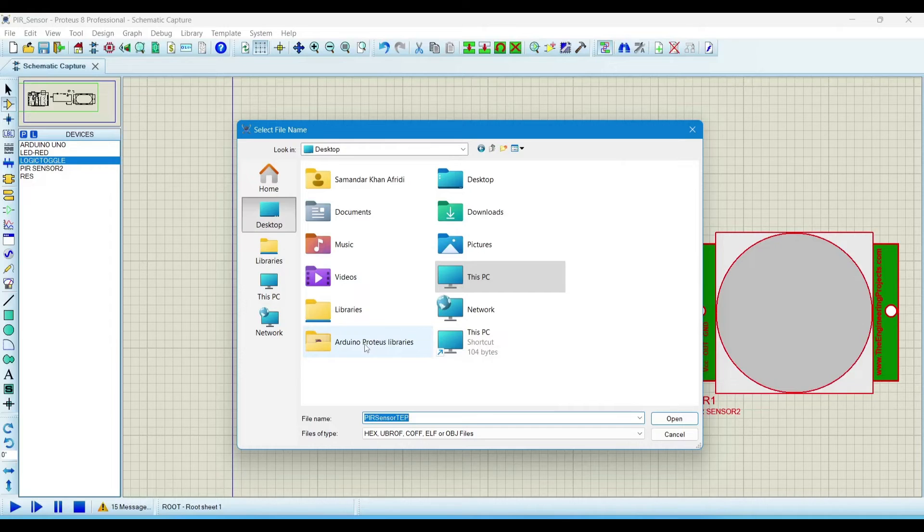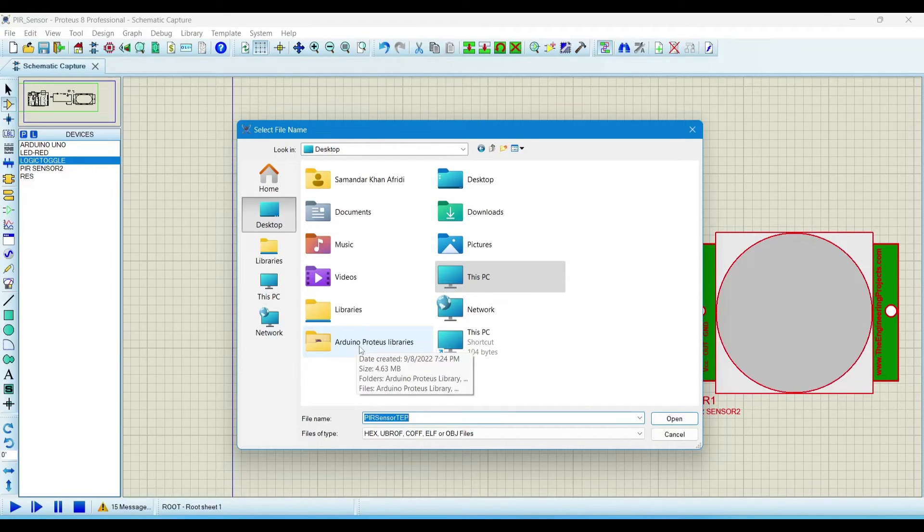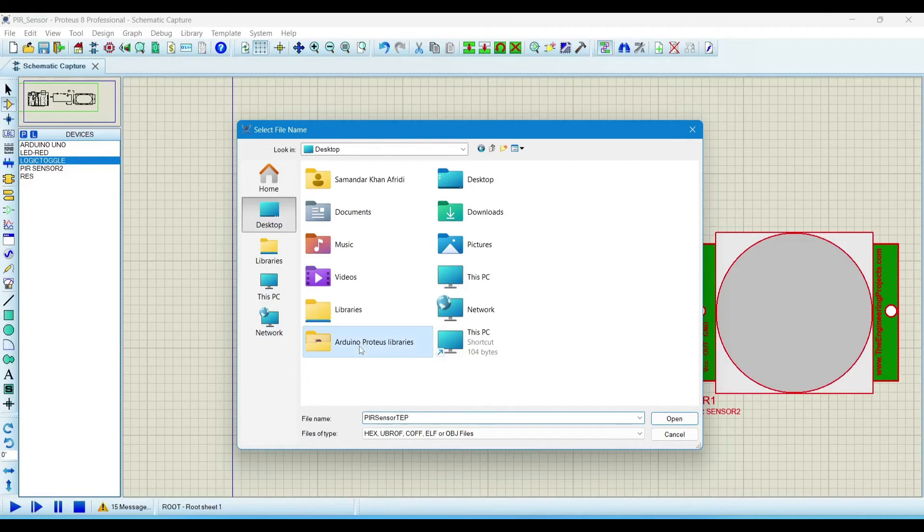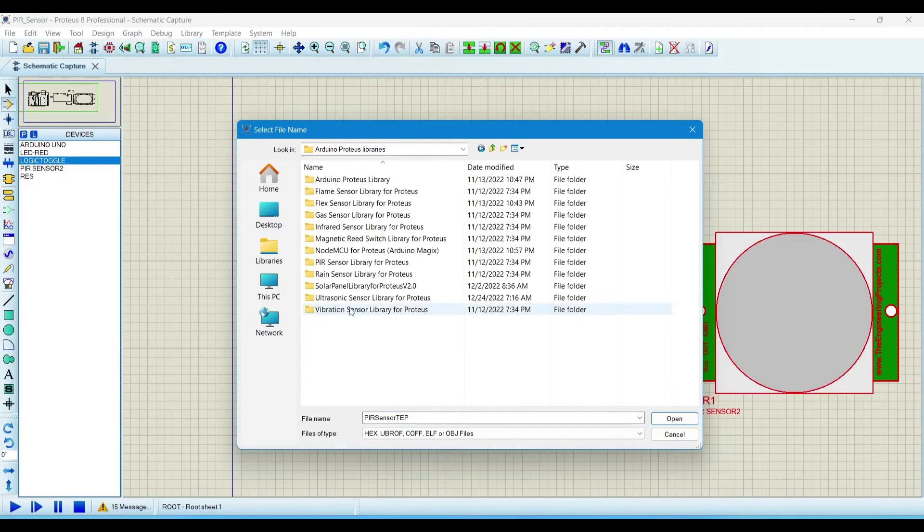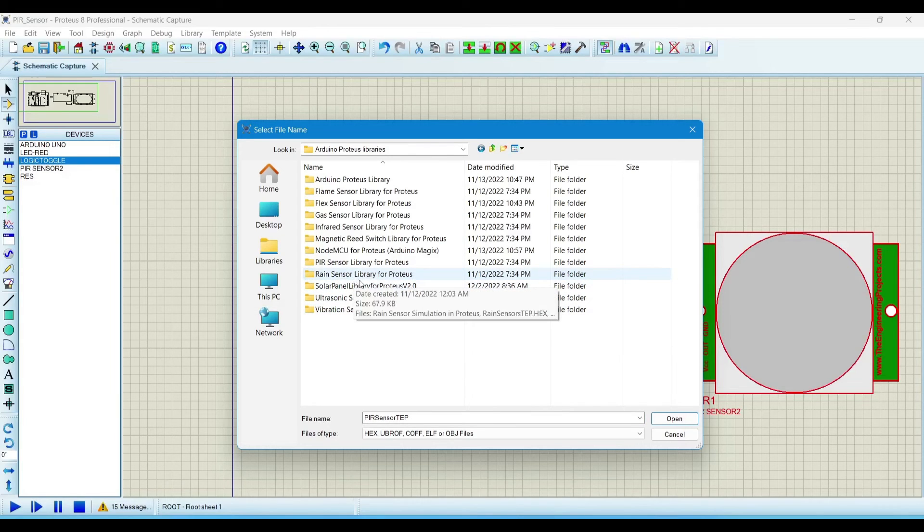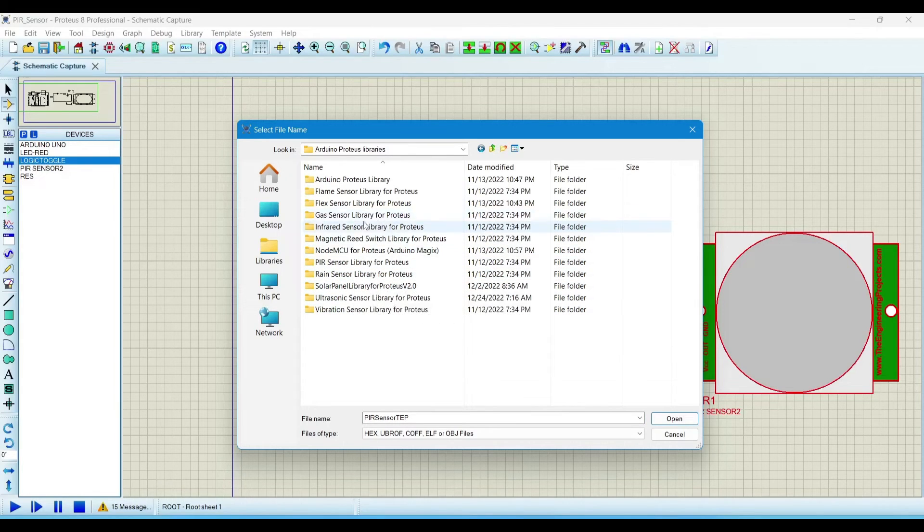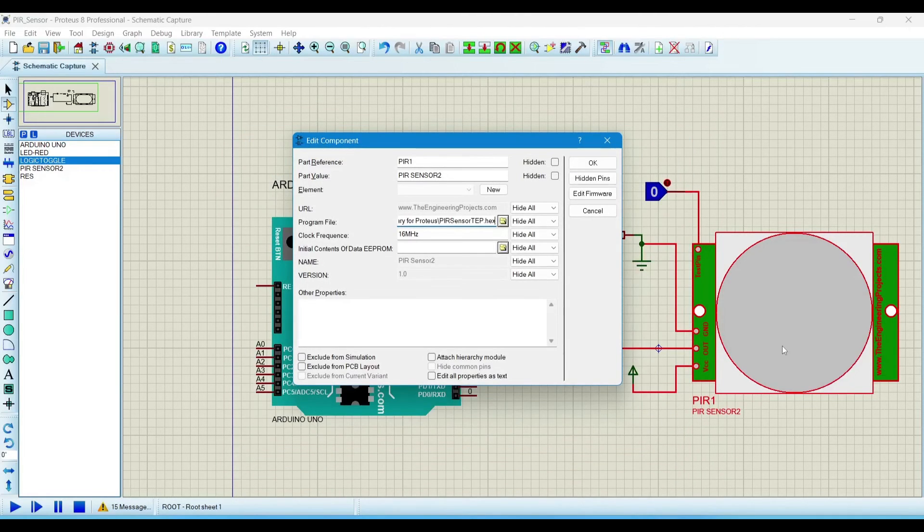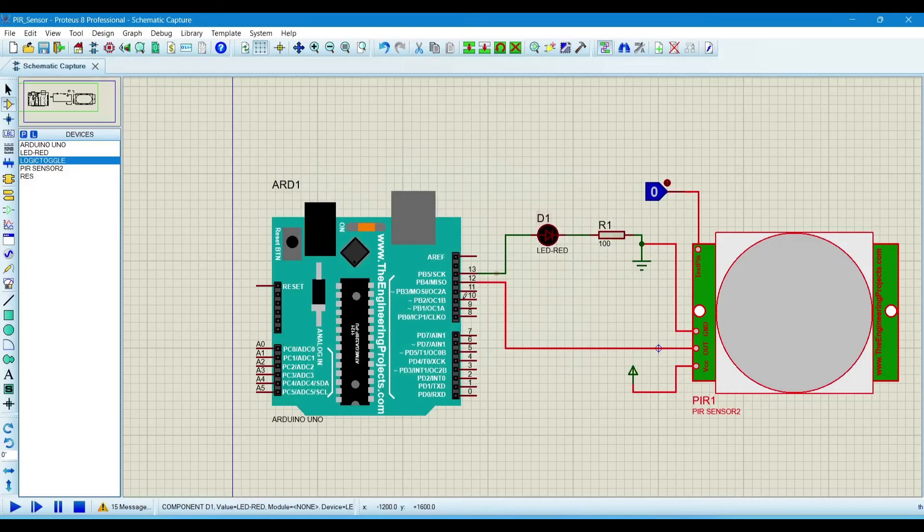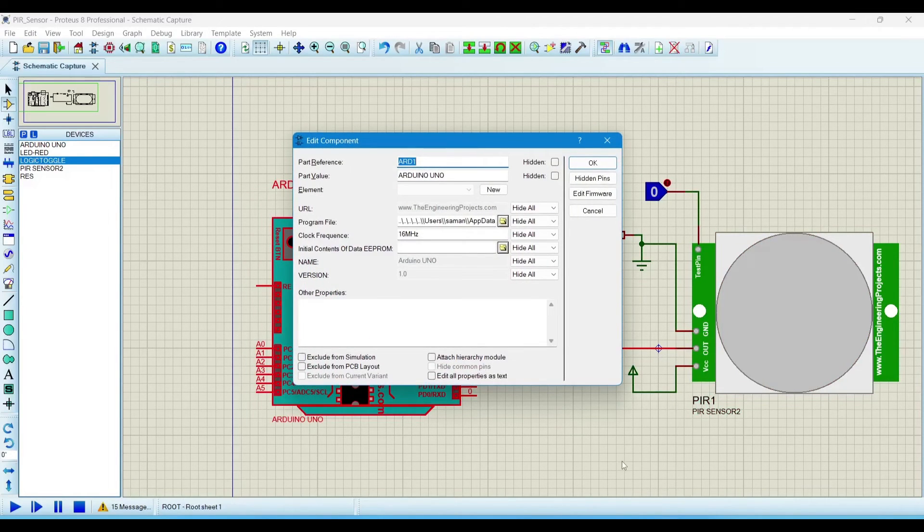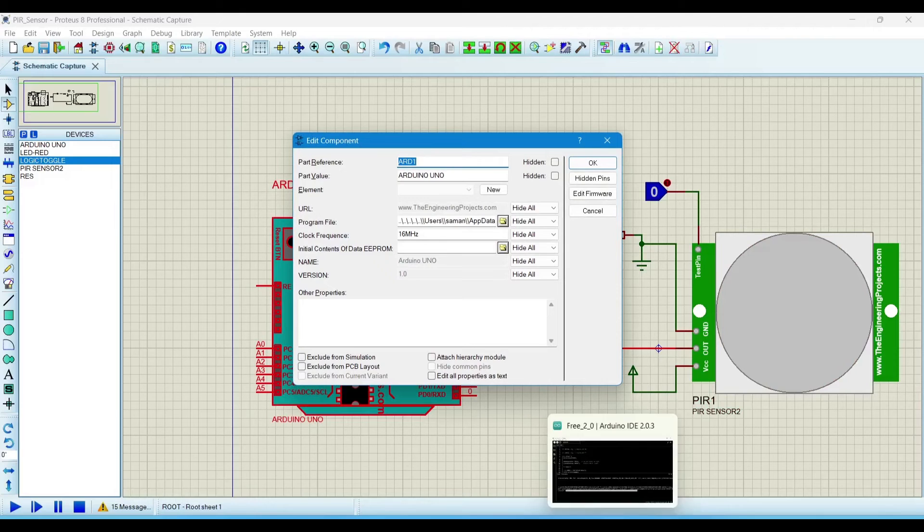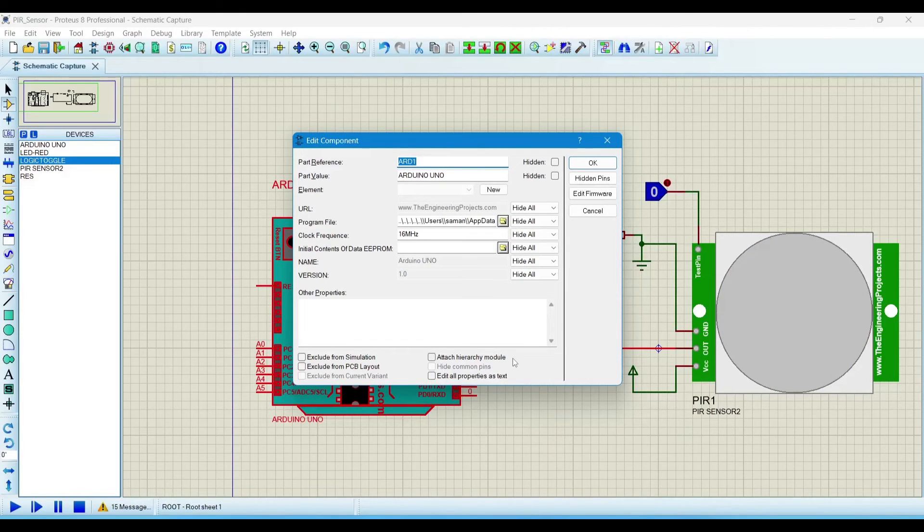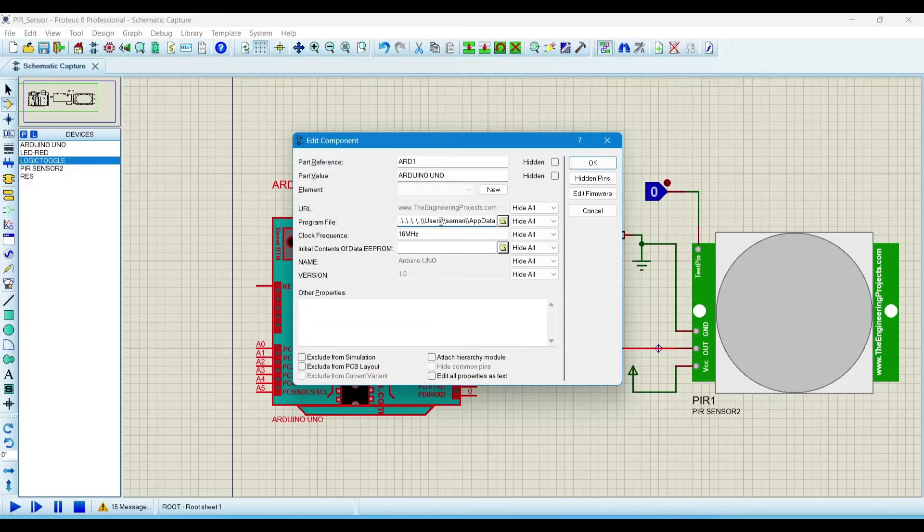Go to the desktop where we extract the library file. This is the sensor. Click on it and open, then click OK. In the Arduino IDE, we will paste the hex file location which we copied in the clipboard, so now we will paste it here.